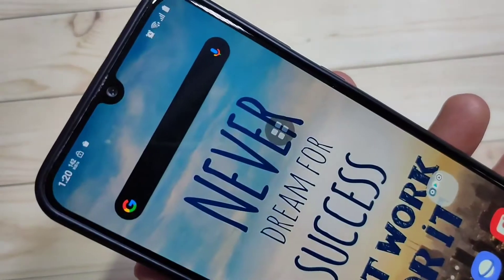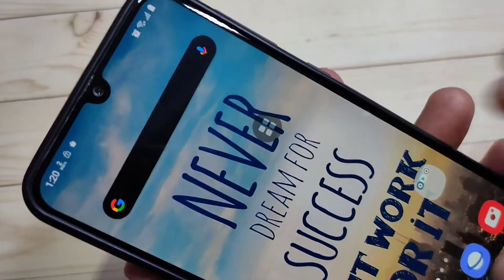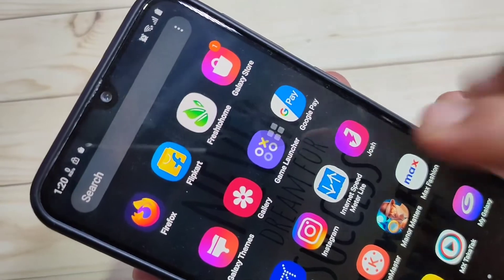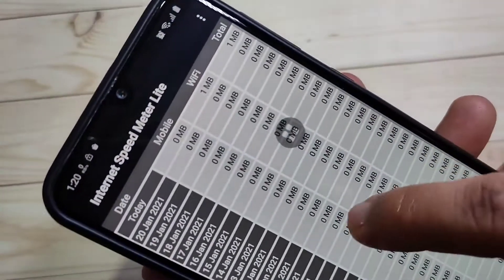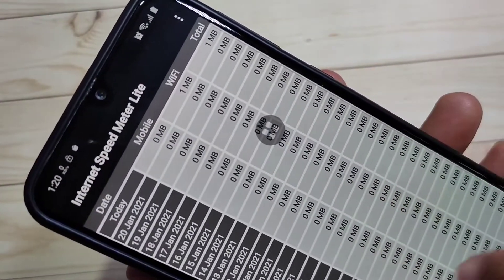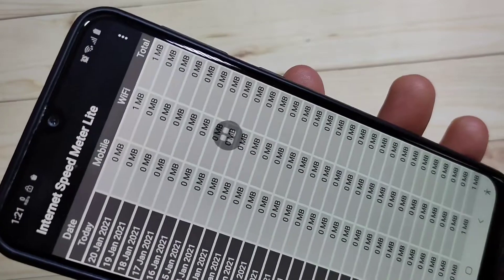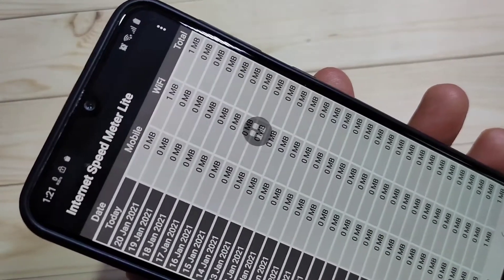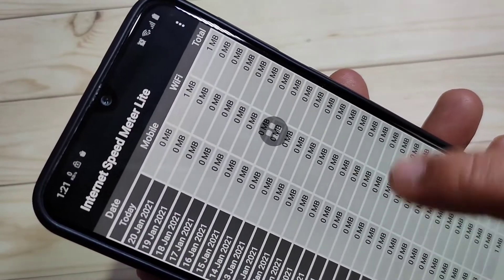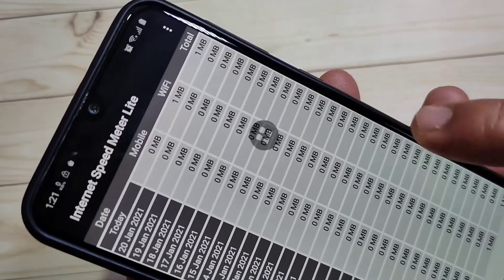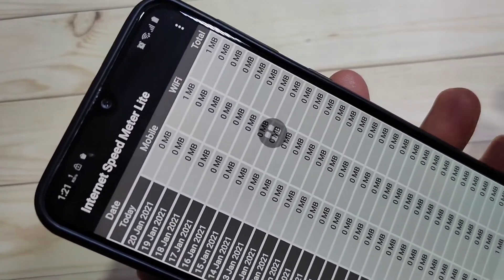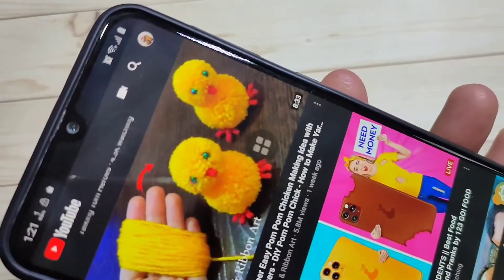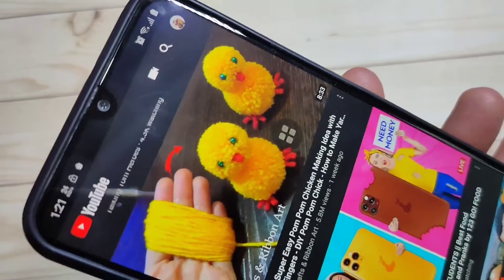Now I will show you how to find the daily data usage in this device. Open the Internet Speed Light application that we just installed and tap on it. In the app you can see the daily data usage. Here you can see the date, then mobile data, then WiFi, and here you can see the total data that you used on a daily basis.